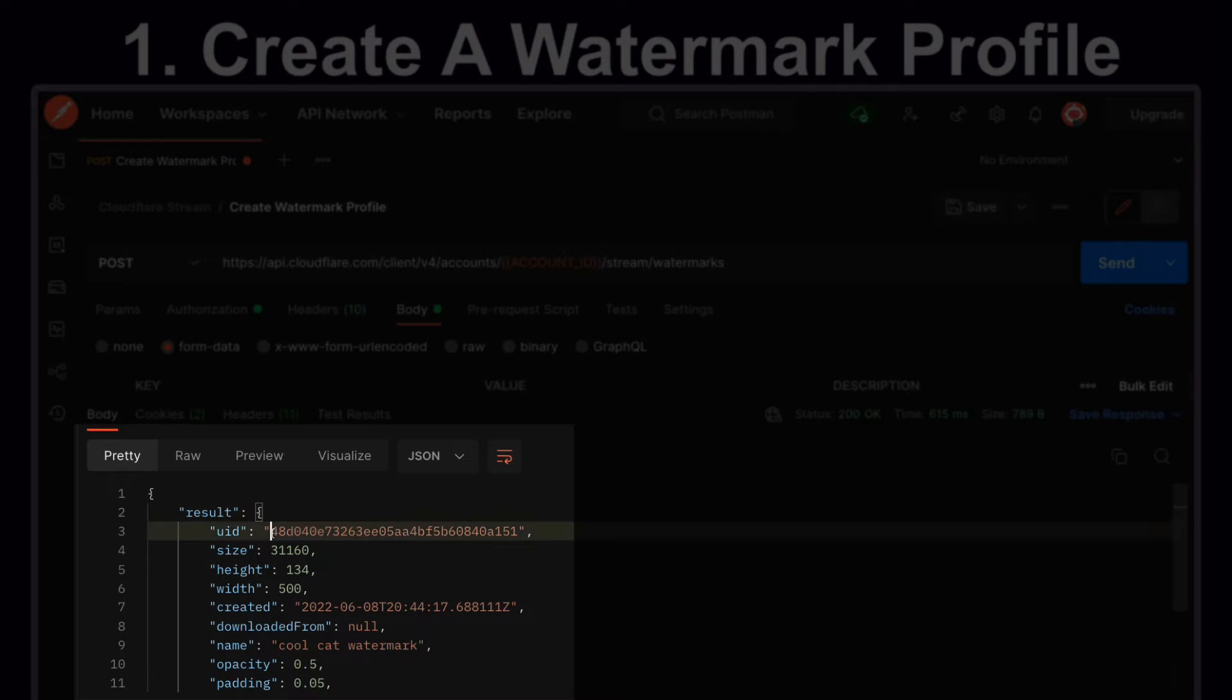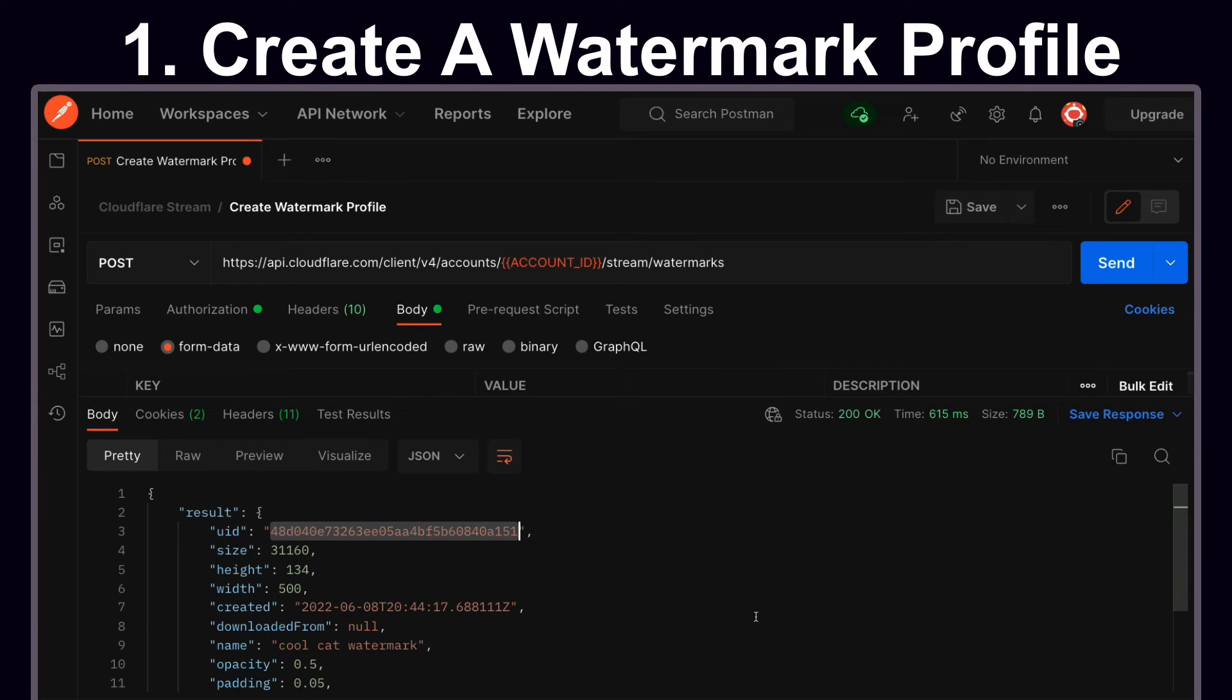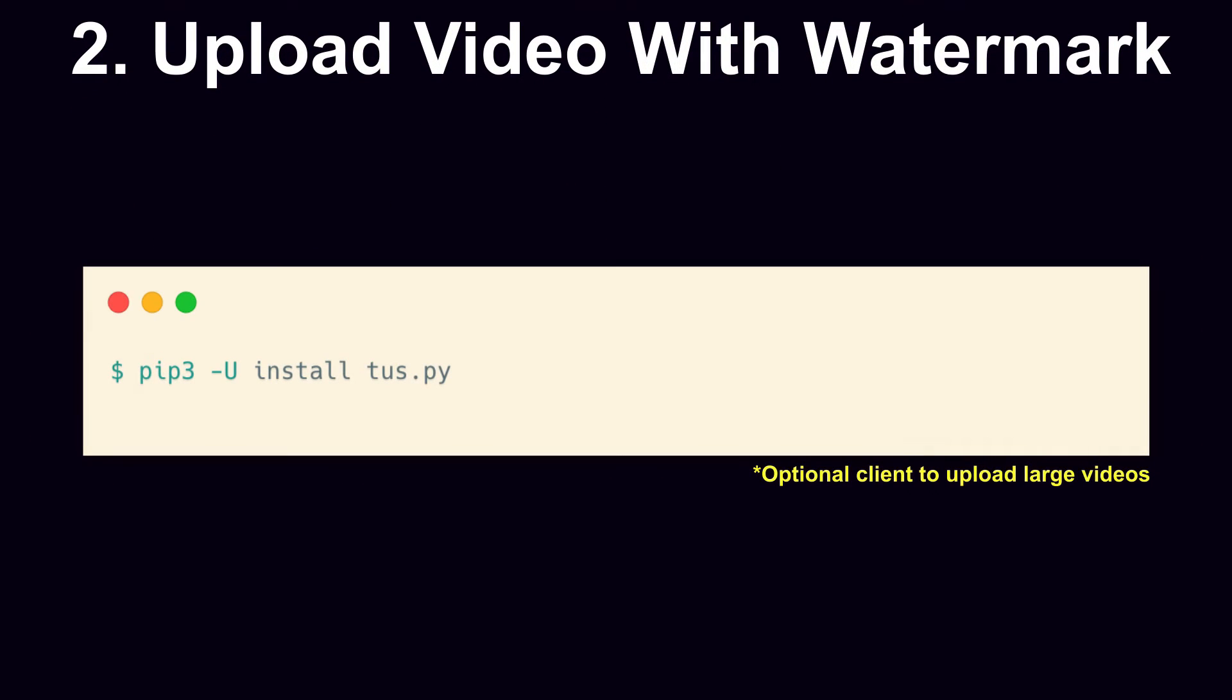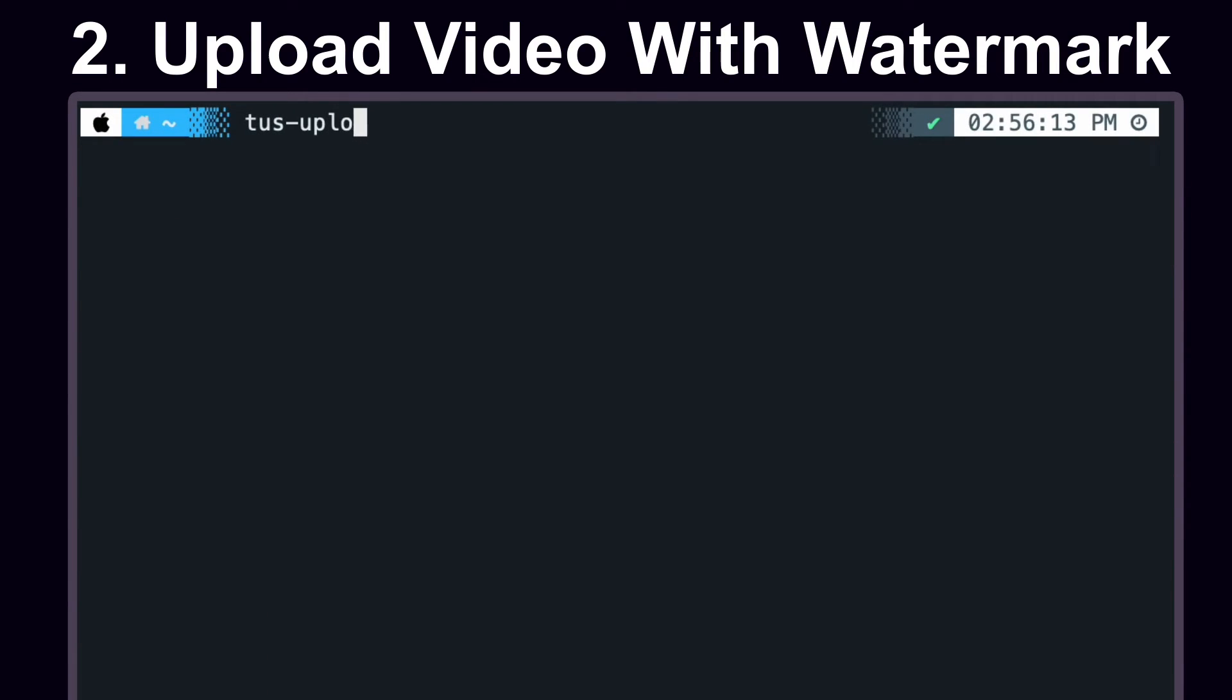We want to remember the UID, which will be used as a reference as we upload our video. For uploading our video, we're going to install an optional client that supports uploading large videos using the TUS protocol. Once you install TUS, you can now interface with Cloudflare directly.